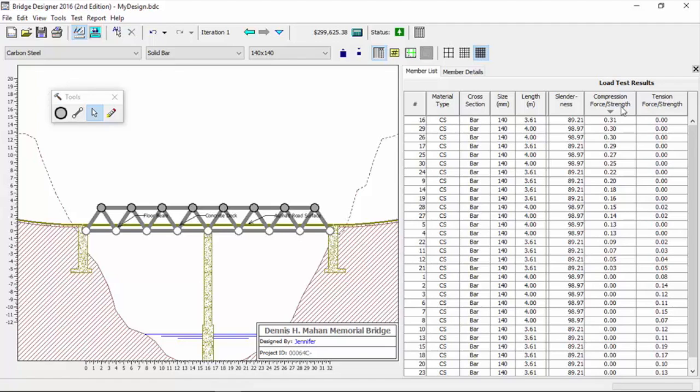Intuitively, what should that number be for you to have the best, most efficient design? Should be one. Well, one sometimes fails in the software, so to be actually perfect it should be 0.99. It's not going to be possible for you to get every member to 0.99, theoretically anyway.